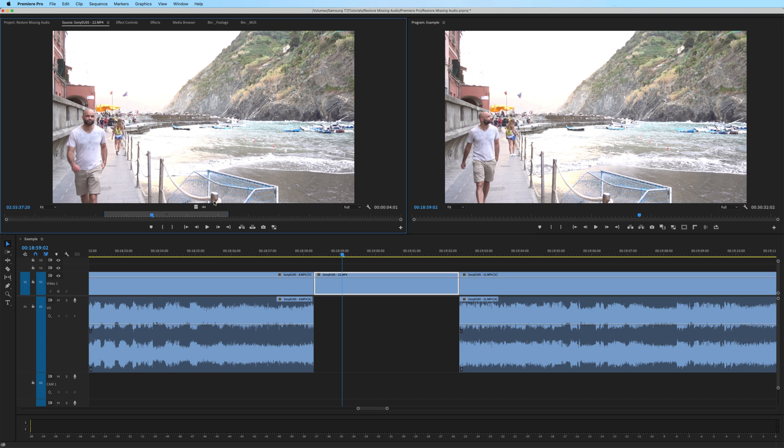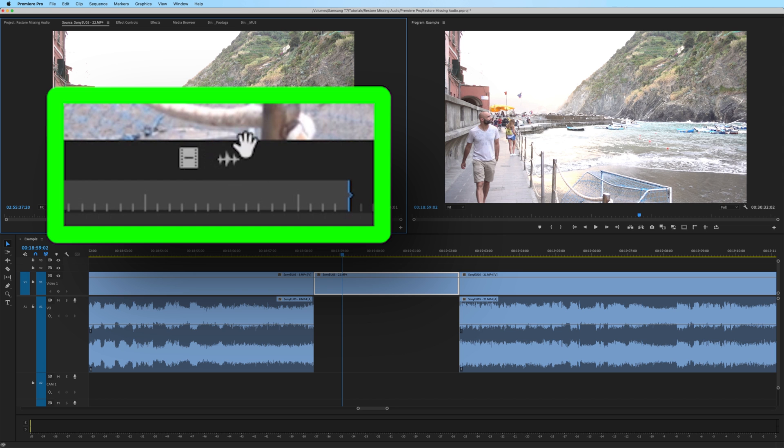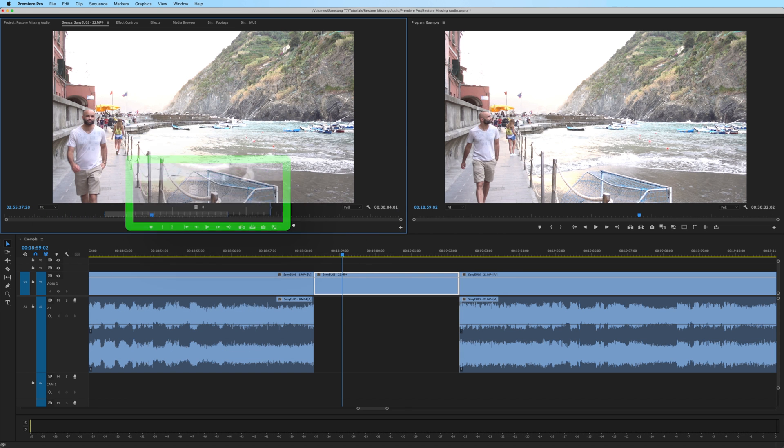So in the source monitor, since we already have the in and out set up, all we have to do is go to this little audio waveform icon, click and drag it onto the timeline.